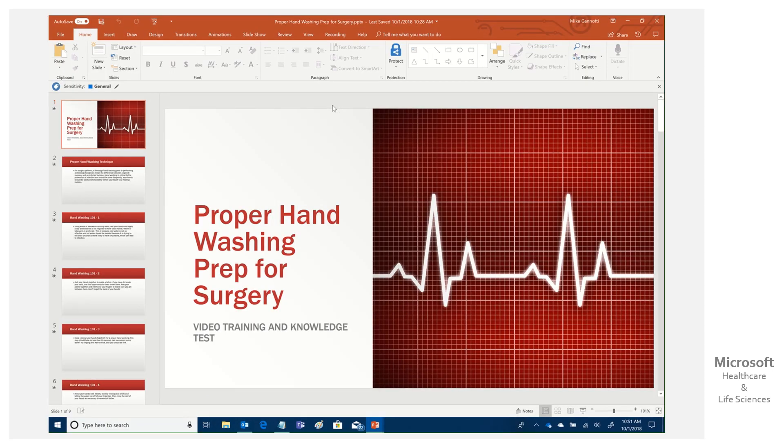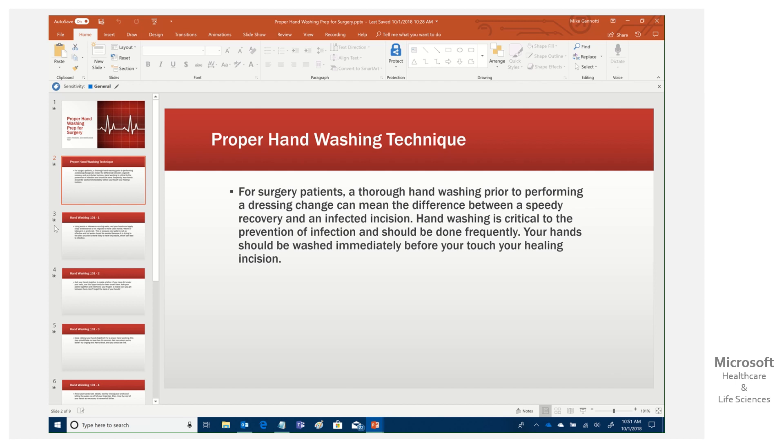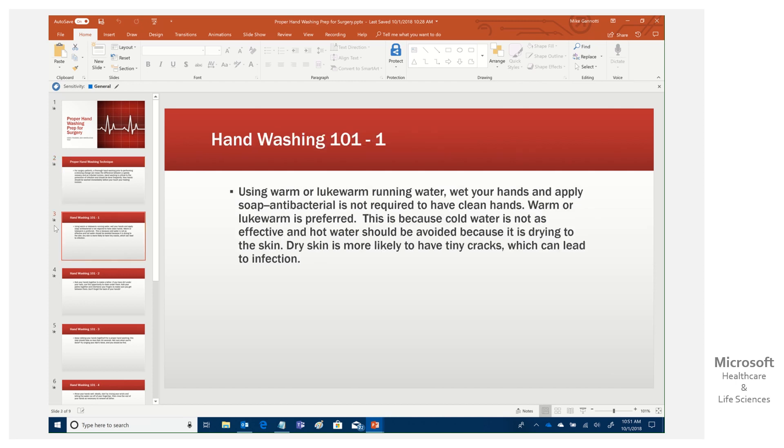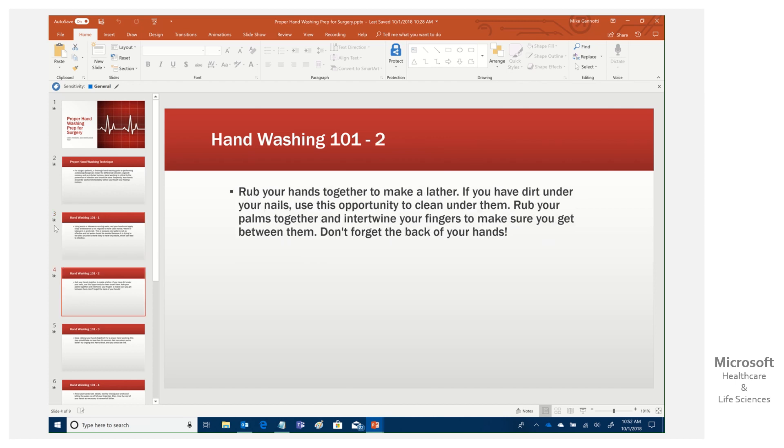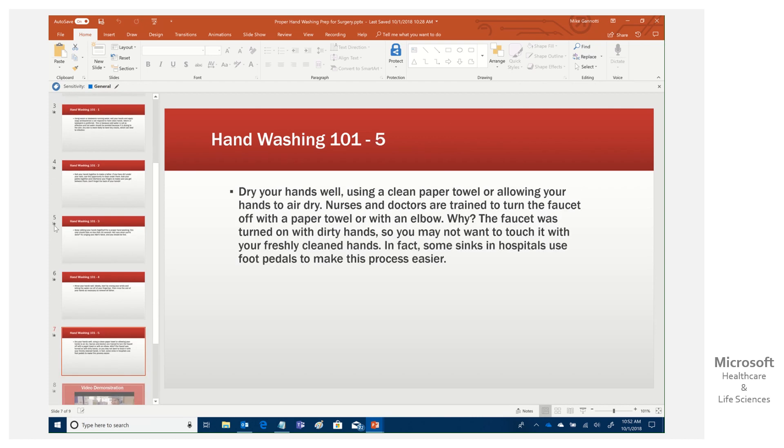So as I mentioned, we're going to be taking the use case of clinicians who may be at a hospital, and they have to look at proper handwashing prep for surgery. So here we've prepared a PowerPoint. I've gone on the internet and I've just grabbed some basic text here. So proper handwashing techniques with handwashing 101 and I have slide one description, slide two, slide three, slide four,